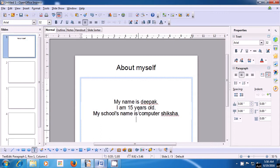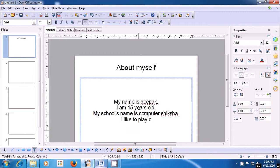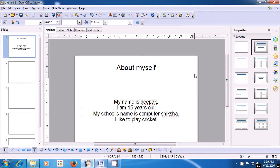After that, put a full stop and press Enter to go to the new line. Then we can write about our hobby — for example: I like to play cricket. Put a full stop. This way, we have written about myself.